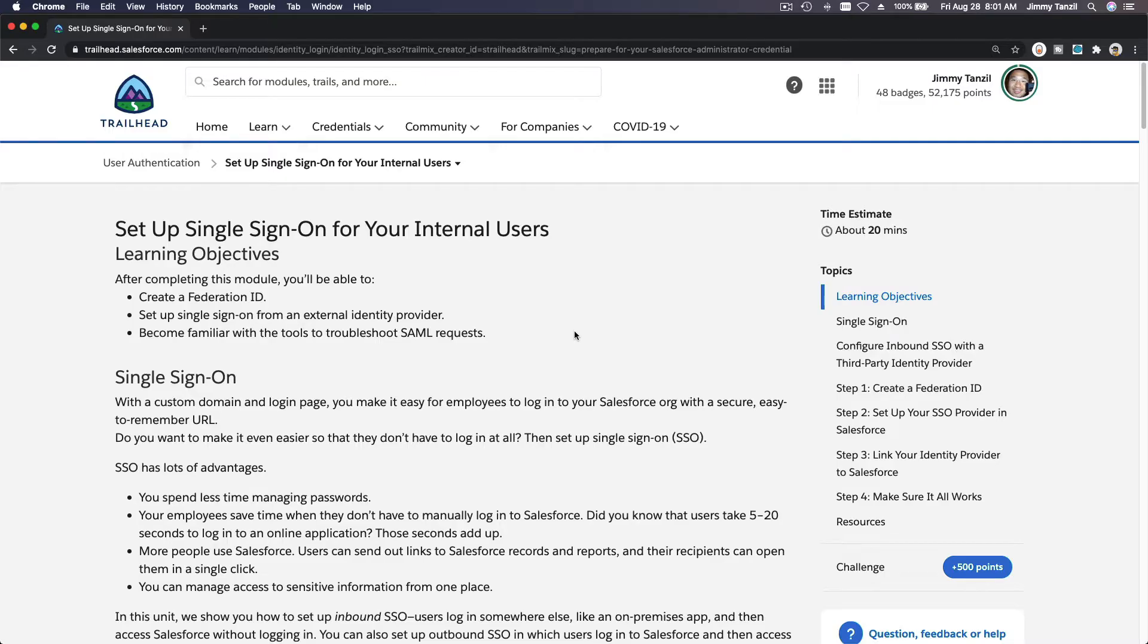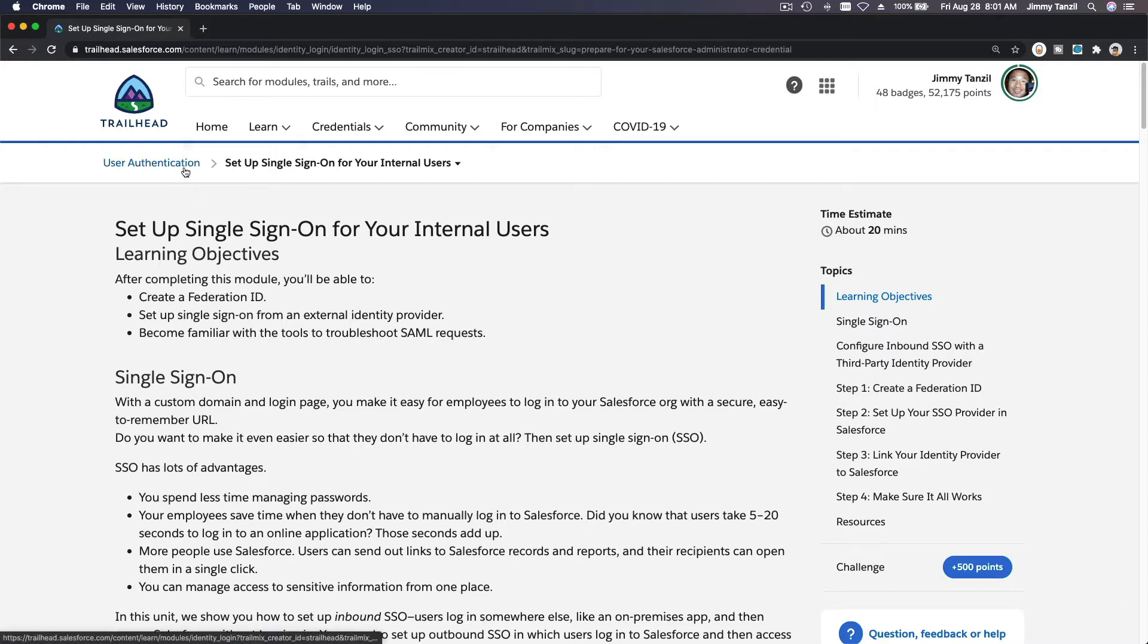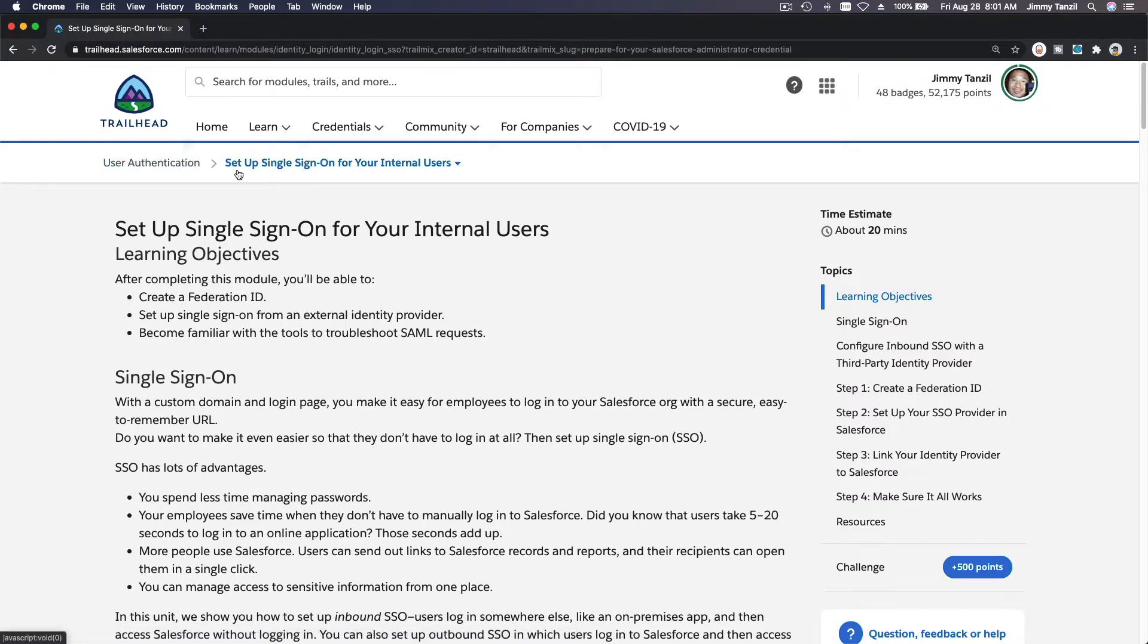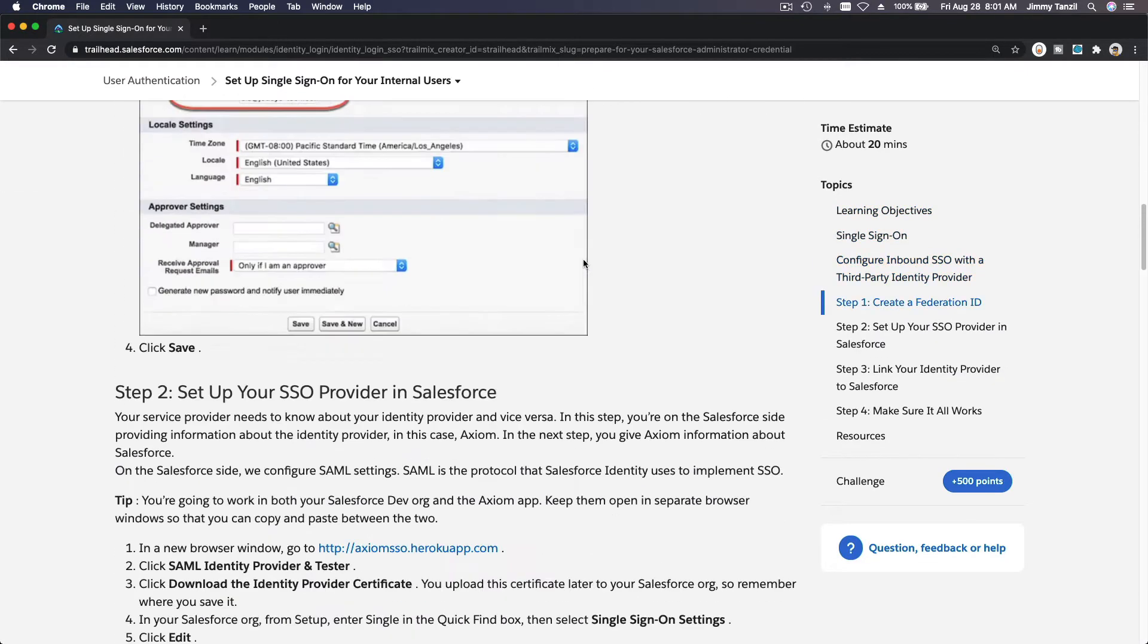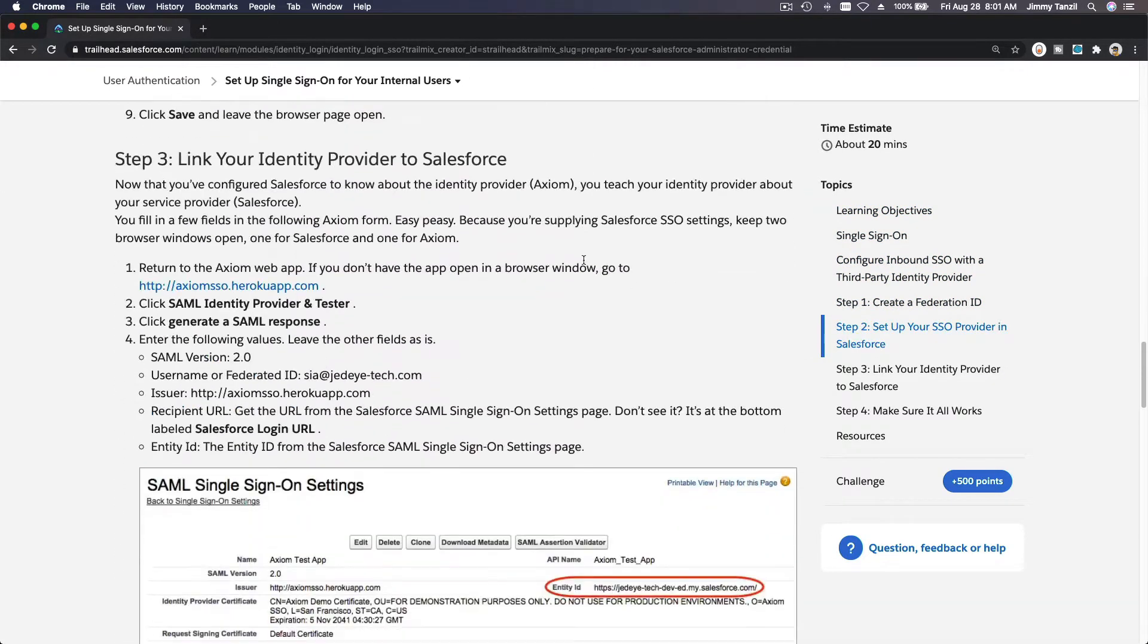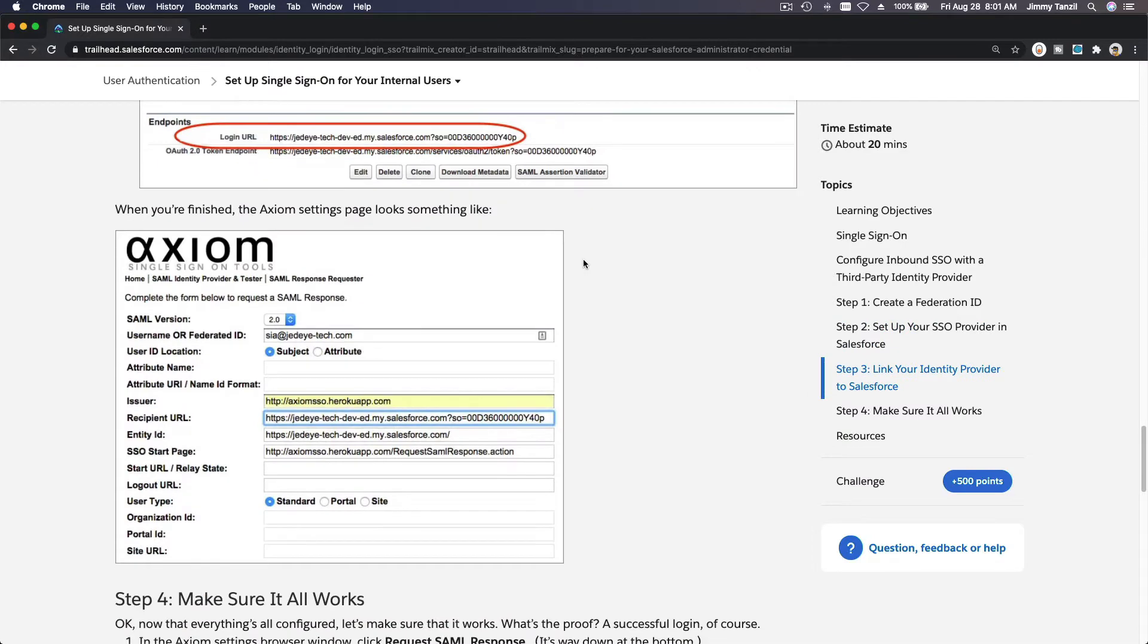As we're completing our admin certification preparation on the user authentication trail, specifically on the Setup Single Sign-On for Your Internal Users section, we have a challenge on this section.